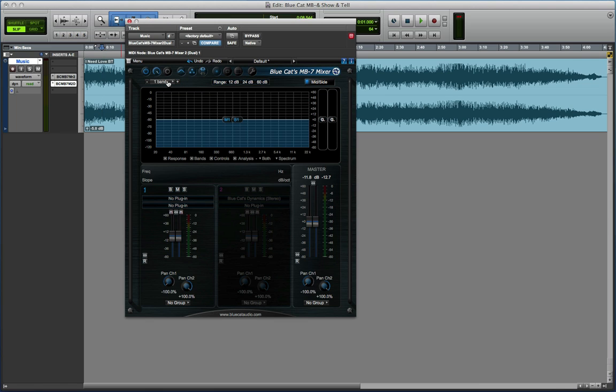So I hope that's whetted your appetite for Blue Cat Audio's MB7 Mixer which also hosts VST plugins in a Pro Tools 11 project. See you again soon.